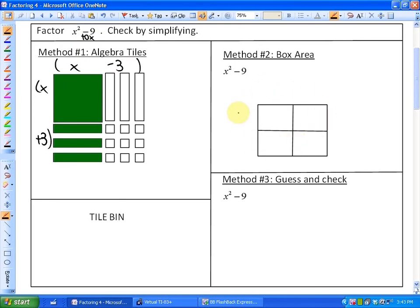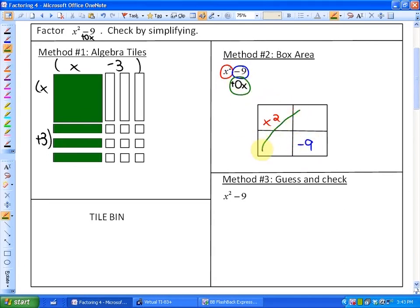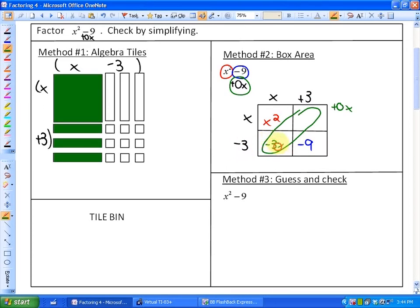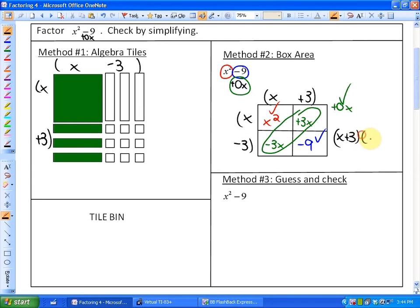The box area method would say that this top left-hand corner has to be X squared, this bottom right-hand corner has to be minus 9, and the diagonal term, because there is no linear term, has to combine to be 0X. So in this particular case, we know that these two terms have to be X, and the only way to create a 0X diagonal term is to have opposite terms. The opposites that create negative 9 are positive 3 and negative 3 — this would be negative 3X, this would be positive 3X — and that does make 0X. So all terms in the box area method are satisfied to make a factored form of X plus 3 and X minus 3.